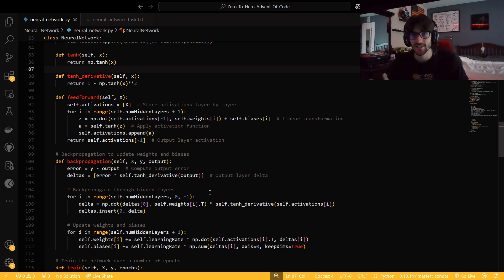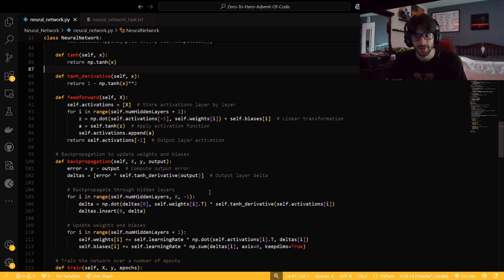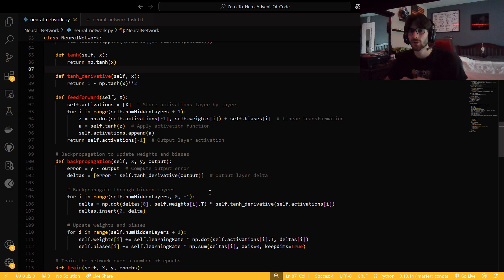I think you guys can get it — I don't think it's that hard. Once you see it a bunch, if you don't know it you don't know it. But I think once you guys see it for a little bit, play around with it, try to break it, use different activation functions — I think it'll all make sense.